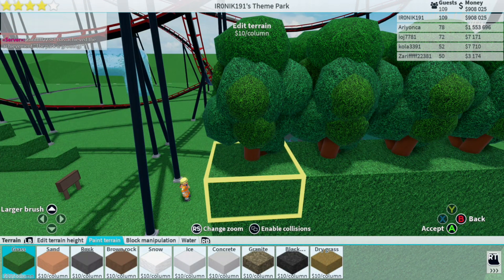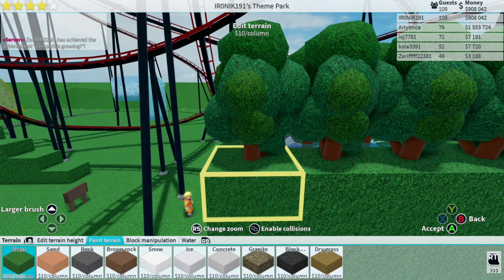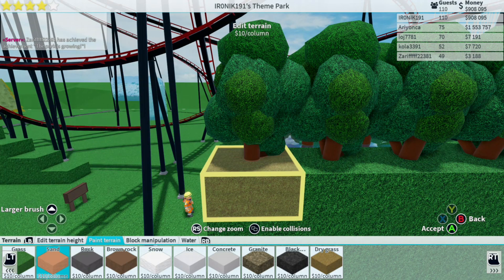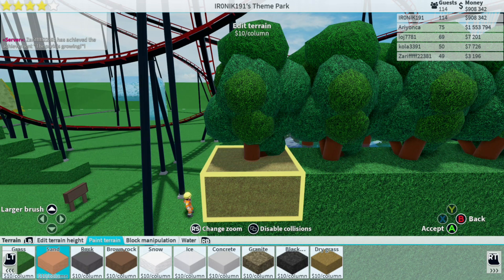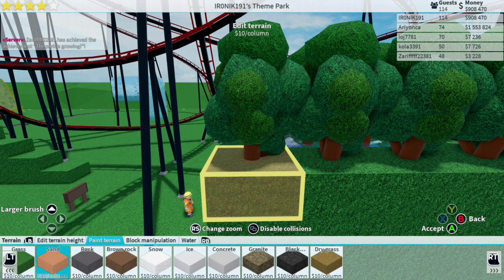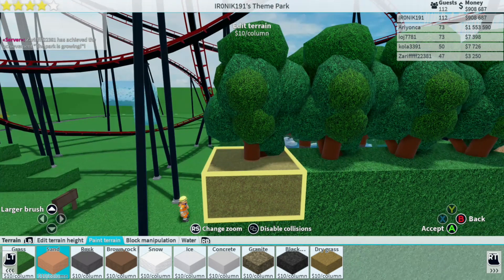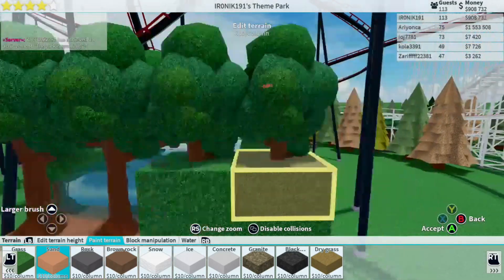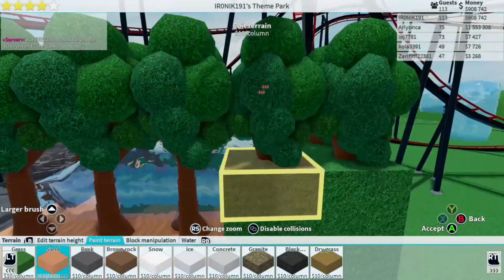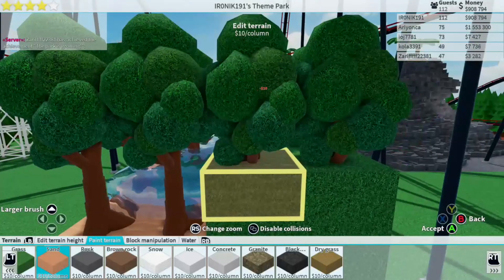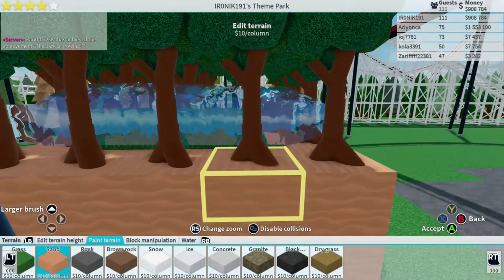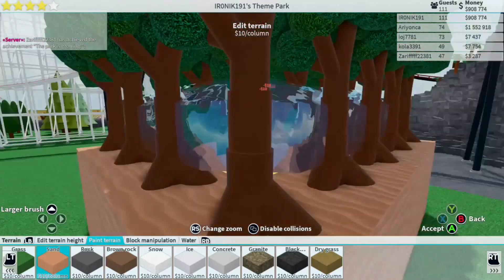Make sure you've got a different color terrain ready and that your disabled collisions is now enabled — meaning collisions are disabled. Once you've done that, just start painting the terrain all the way around. Do not forget the middle squares right in the middle — don't forget those.